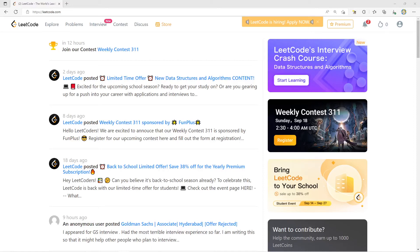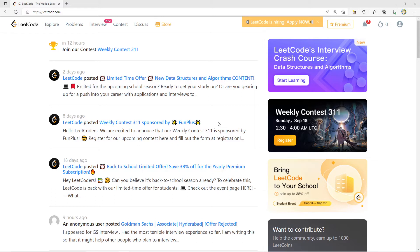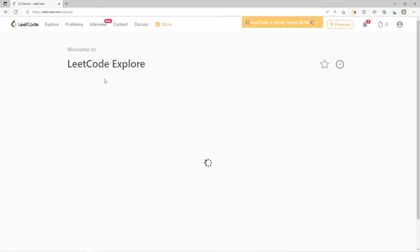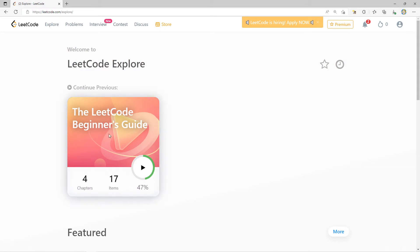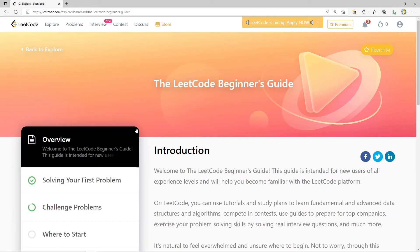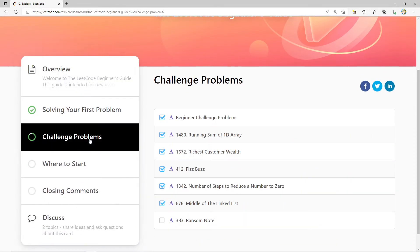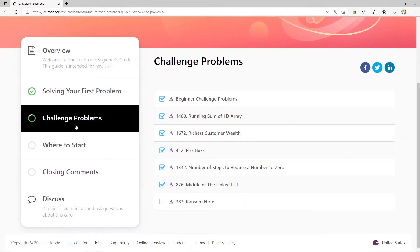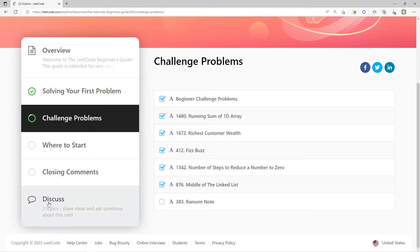Welcome everyone to another video in the series of LeetCode Explorer where we go over LeetCode Explorer cards. We're going to be continuing with the LeetCode Beginner's Guide card, and we're actually going to be doing our last challenge problem today, and then we'll close off with my own thoughts of these last two sections.